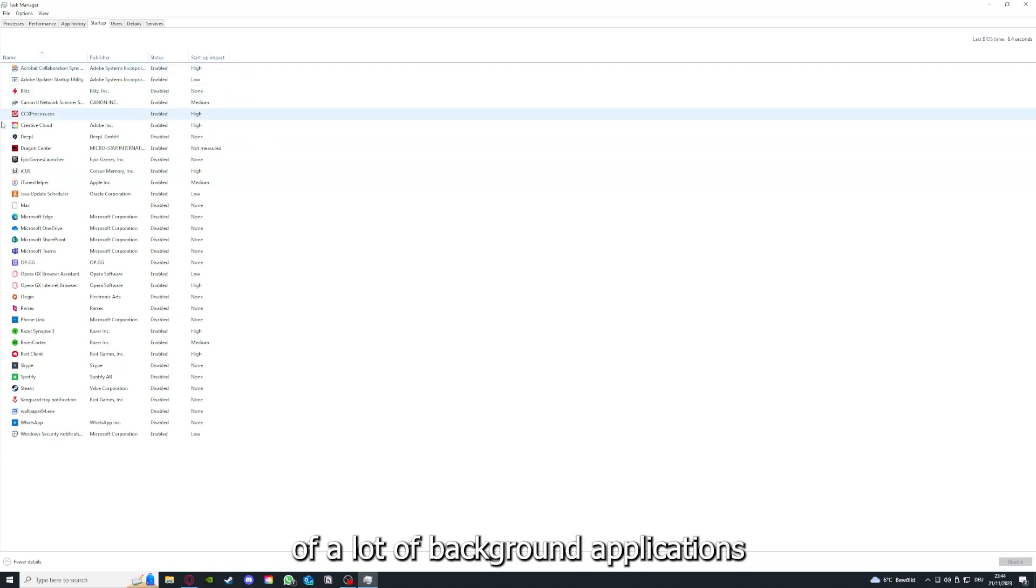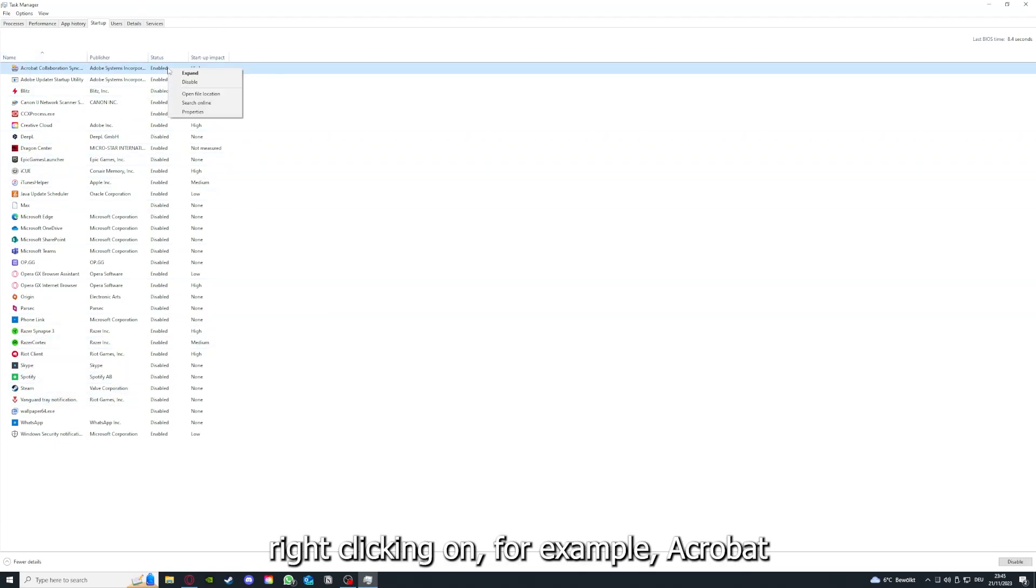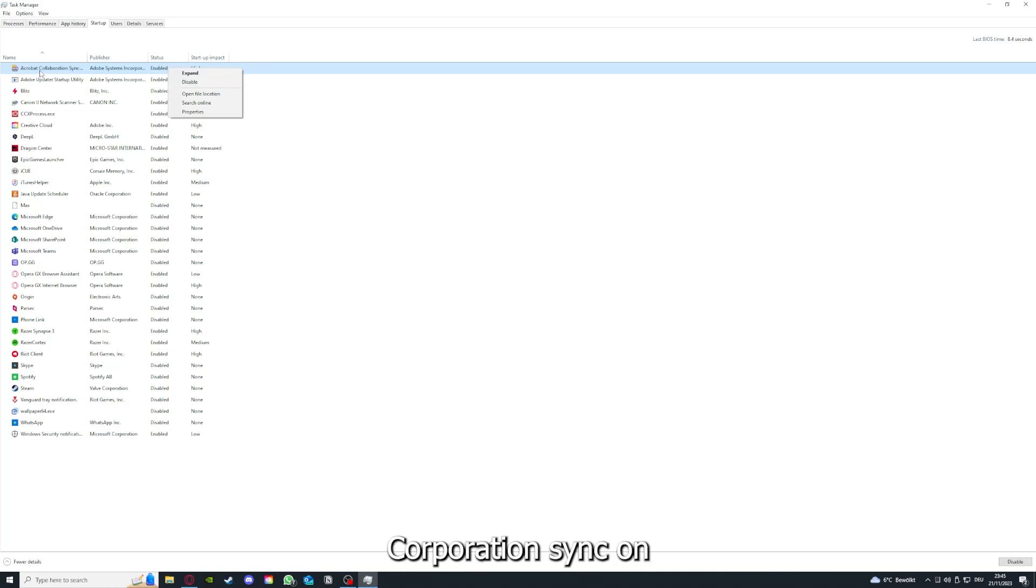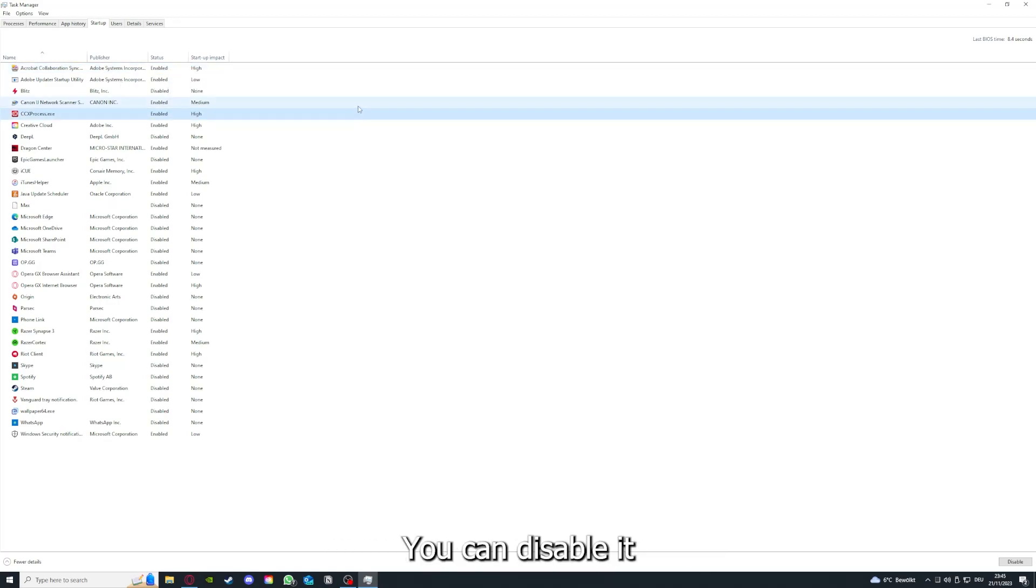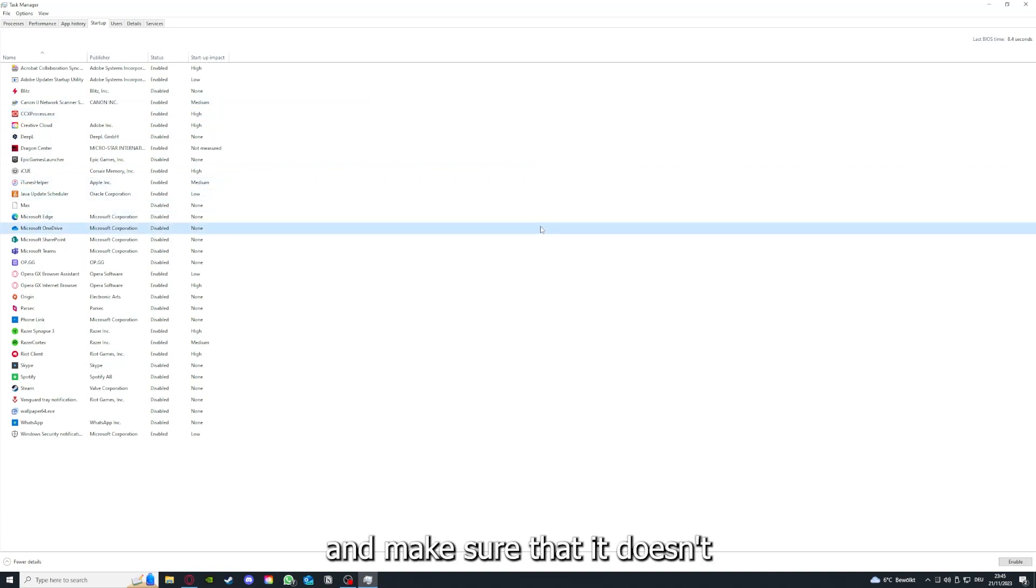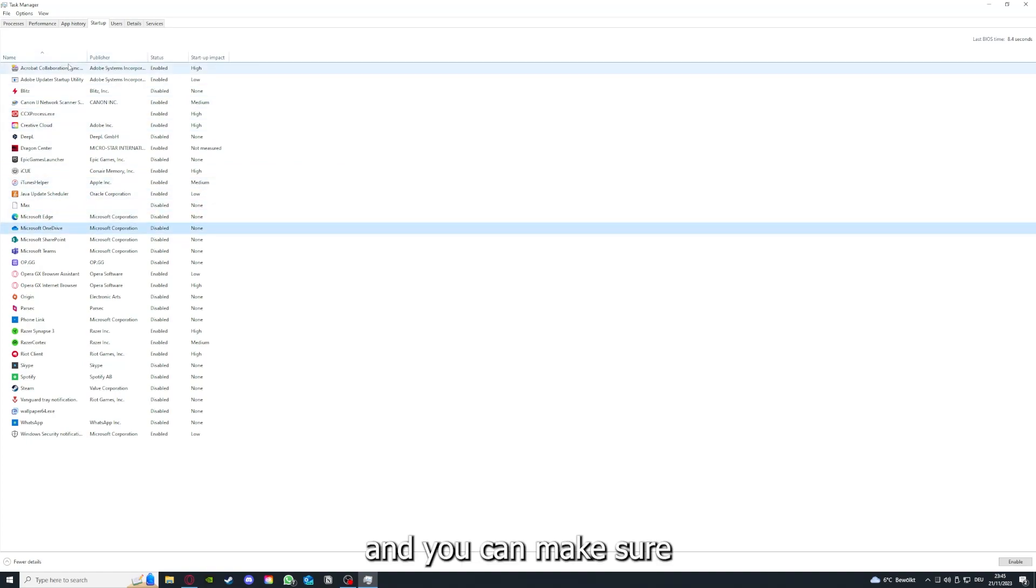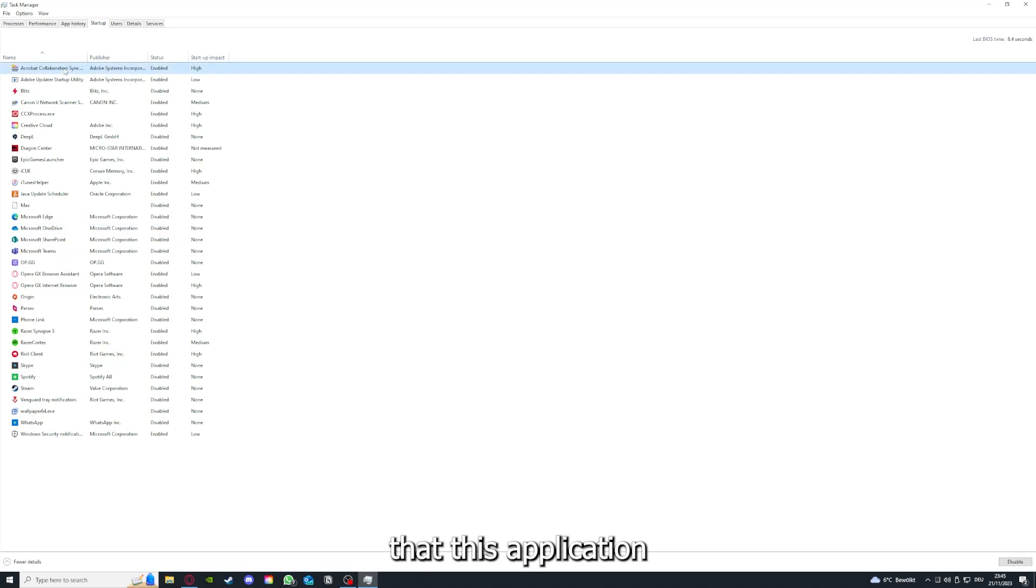Right-clicking, for example, Acrobat Cooperation Sync, you can disable it and make sure that it doesn't auto-start and you can make sure that this application doesn't auto-start when you restart your PC.